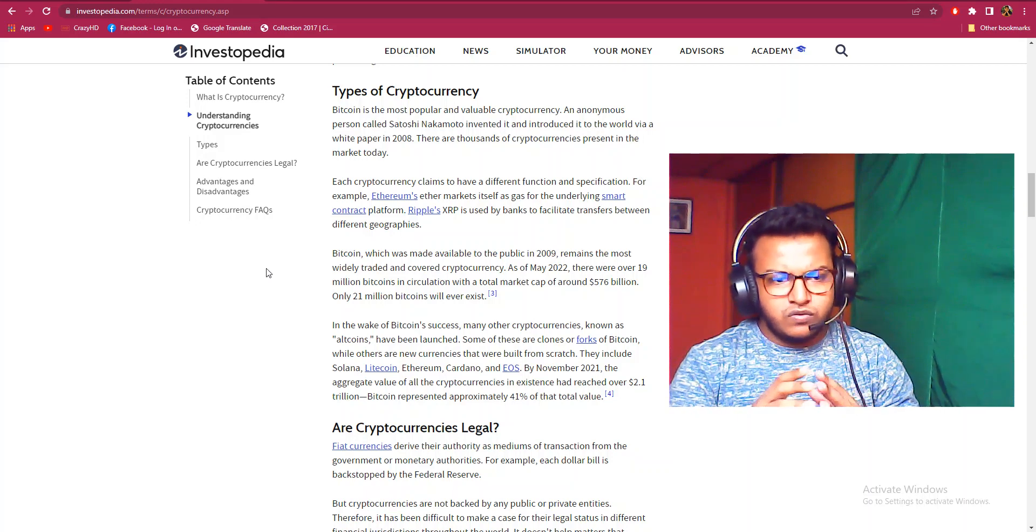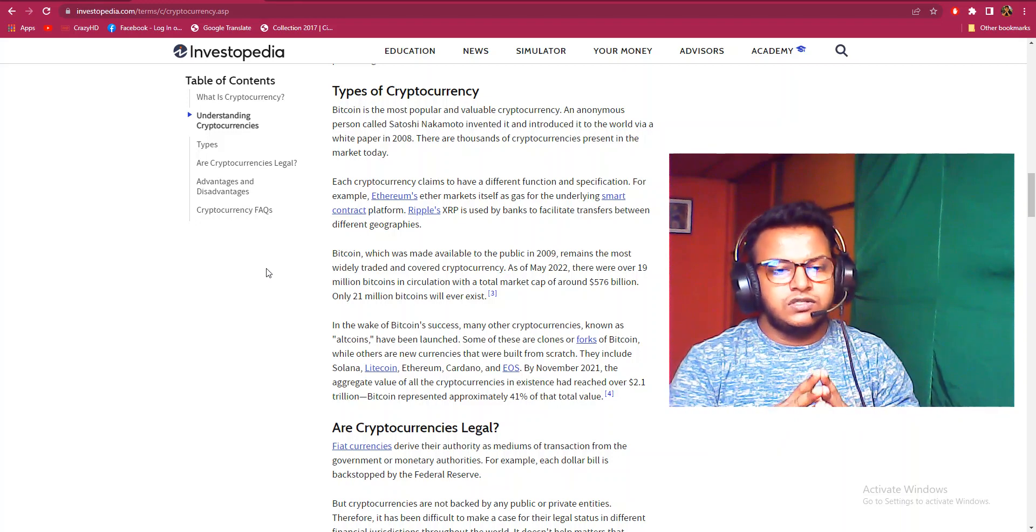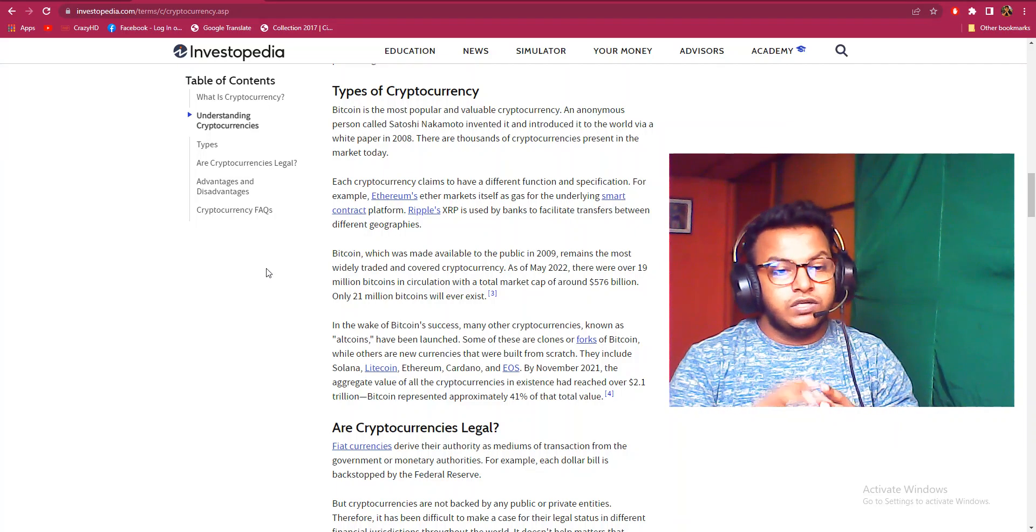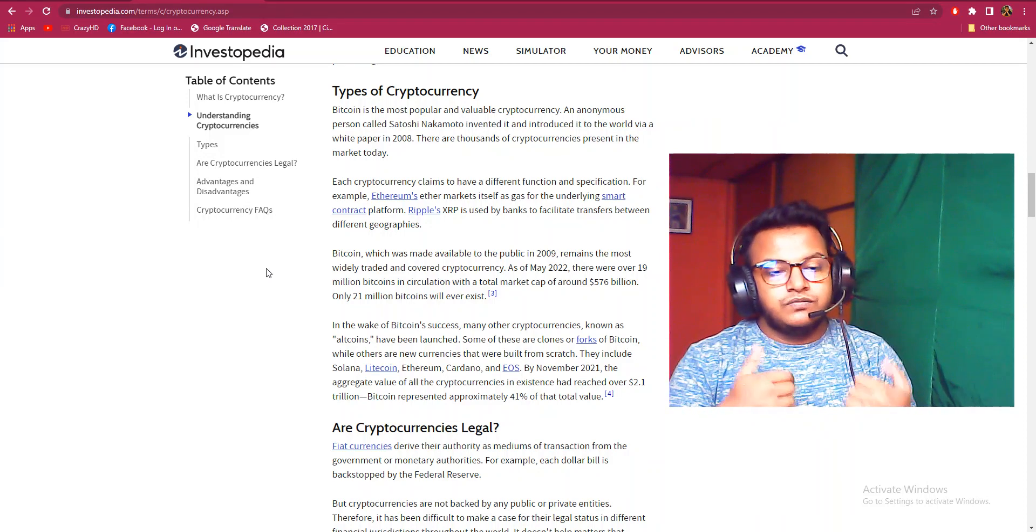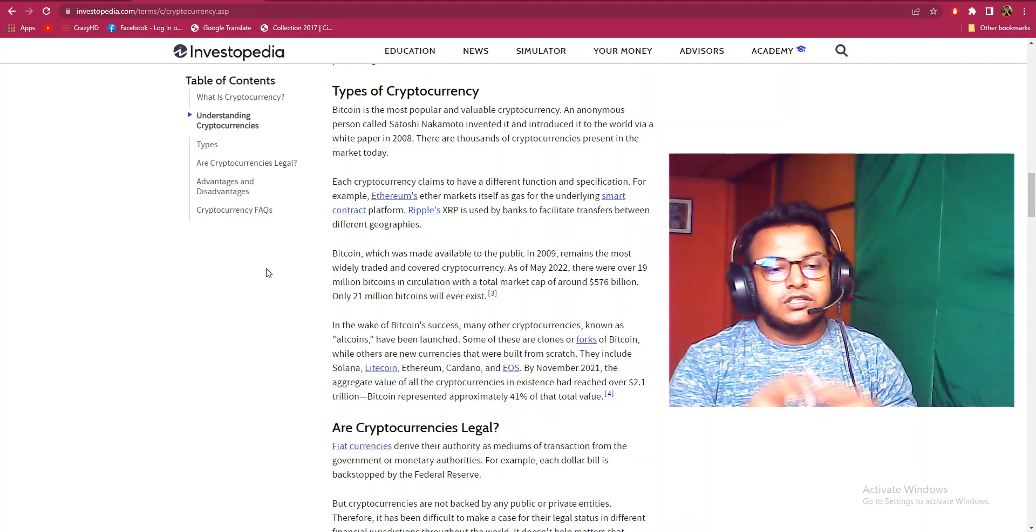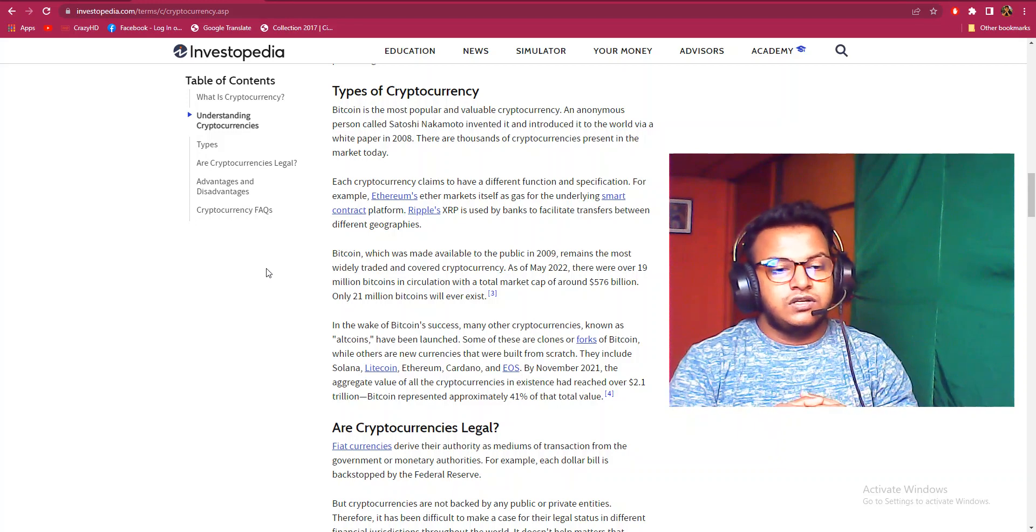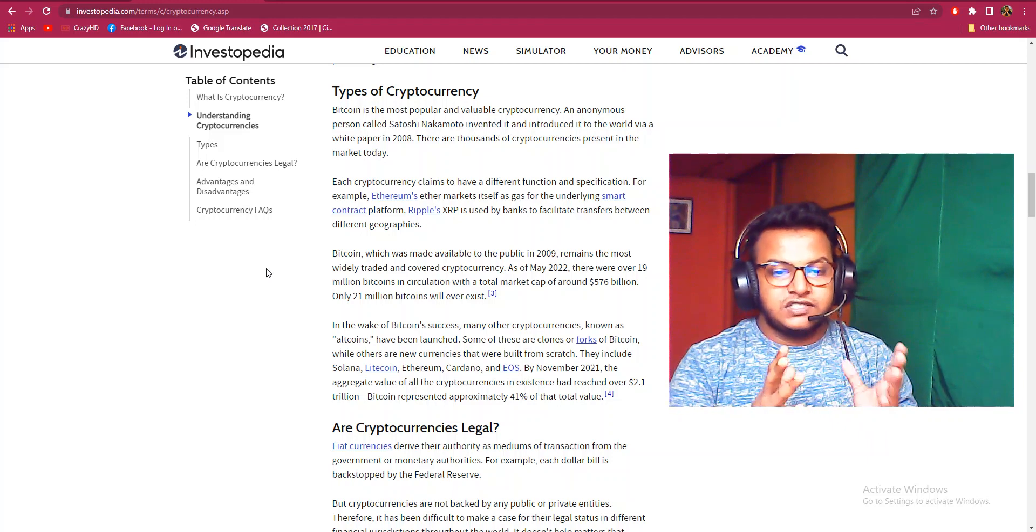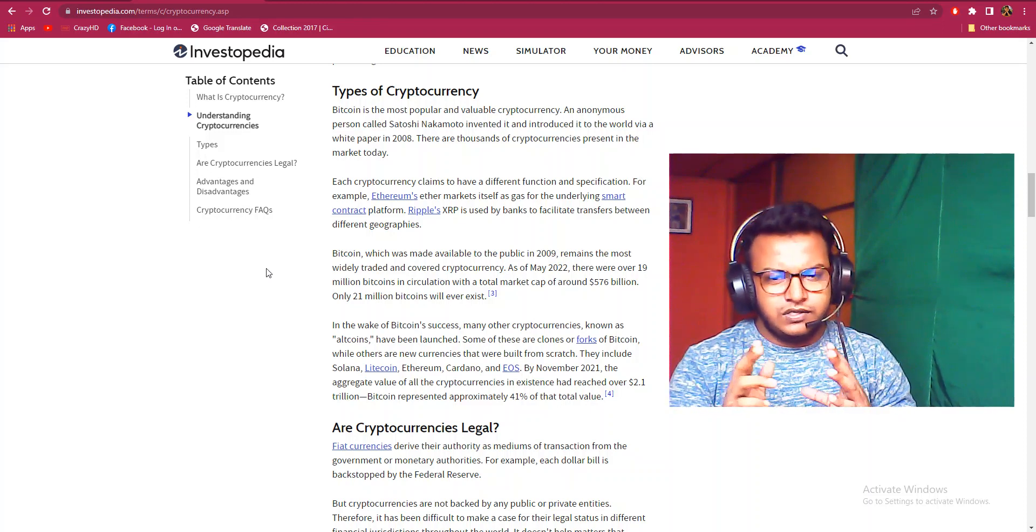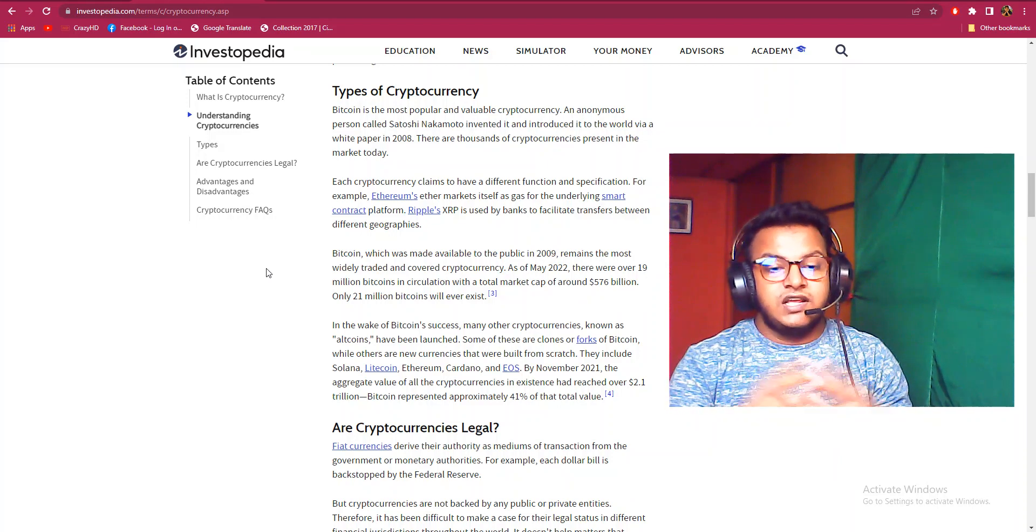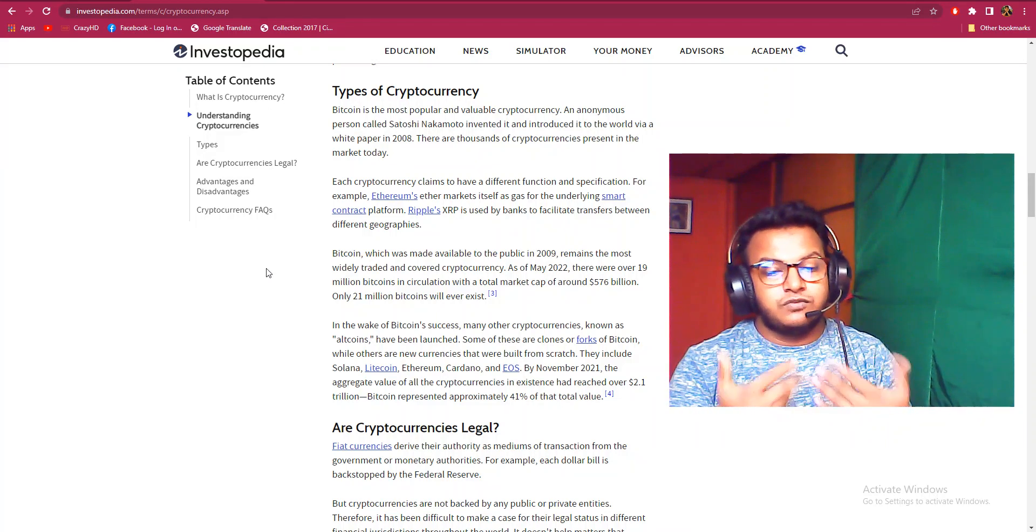Only 21 million Bitcoins will ever exist. In the wake of Bitcoin's success, many other cryptocurrencies known as altcoins have also launched. Some of these are clones or forks of Bitcoin, while others are new currencies that were built from scratch. They include Solana, Litecoin, Ethereum, Cardano, and EOS. By November 2021, the aggregate value of all cryptocurrencies in existence had reached over 2.1 trillion. Bitcoin represents approximately 41% of the total value.